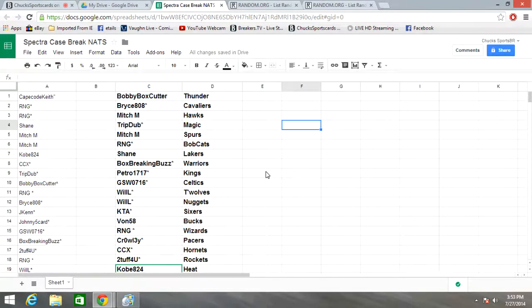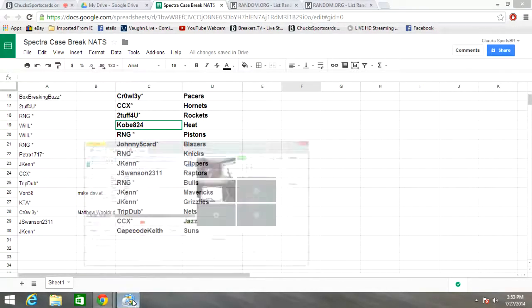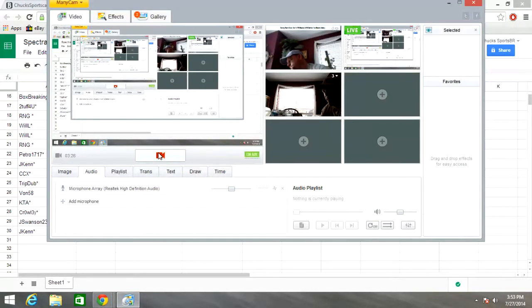And that's the break for National Spectra case break. We'll get it uploaded to YouTube so people that weren't in here can watch it.